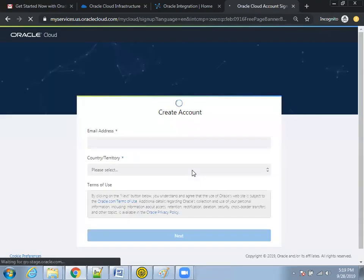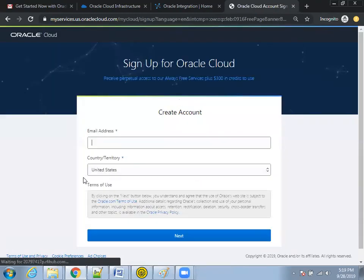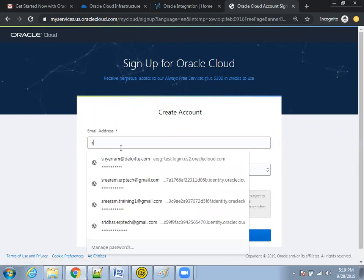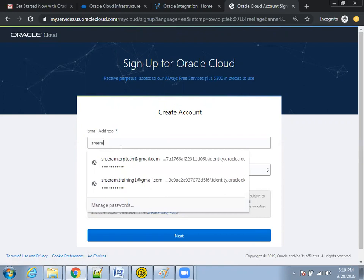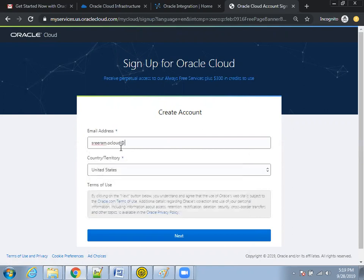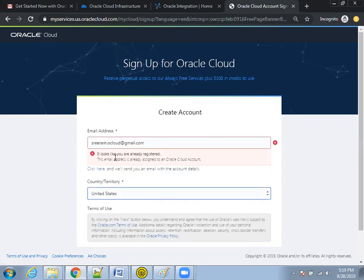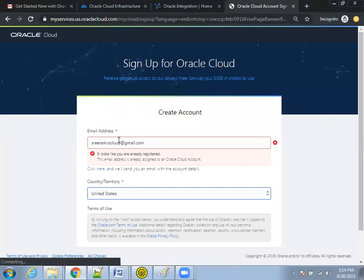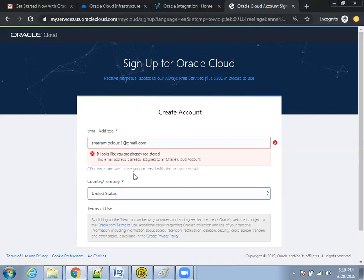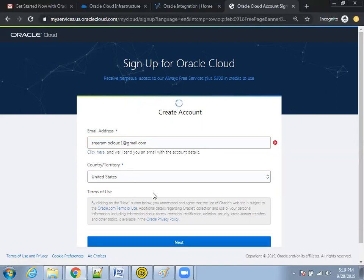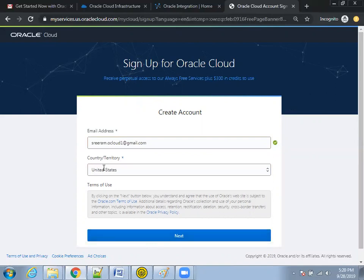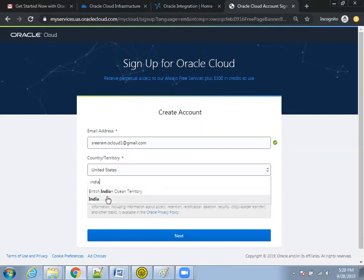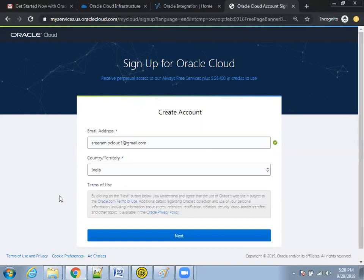It will ask you to enter your email address and the territory, which is your country. If you observe, for this email address I already registered, so it will not allow me to register again. I'll enter a new email address, select the country you are living in, and click Next. There are a few countries where Oracle has data centers — make sure you select the appropriate one.